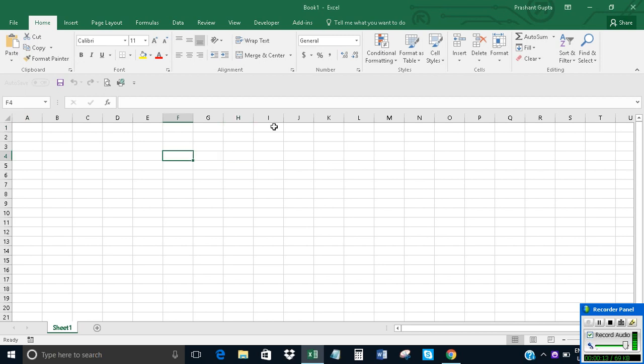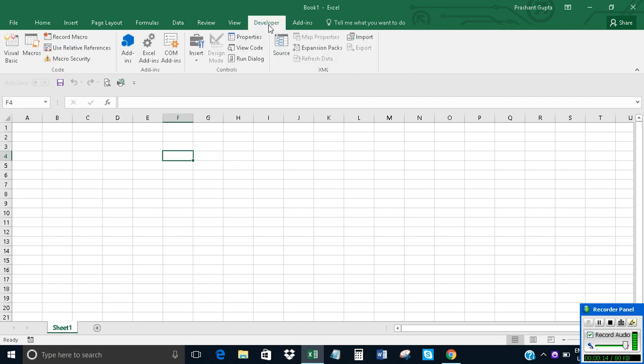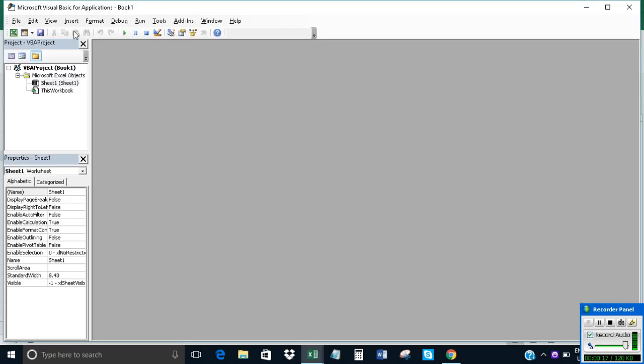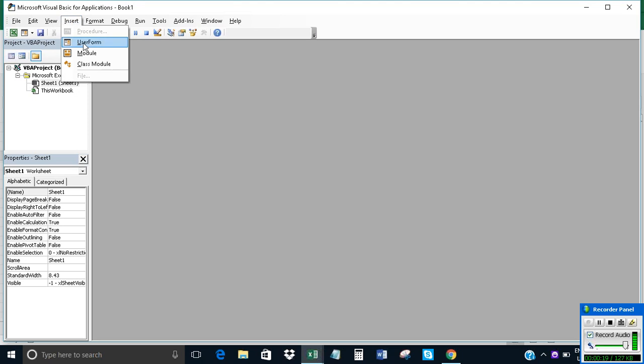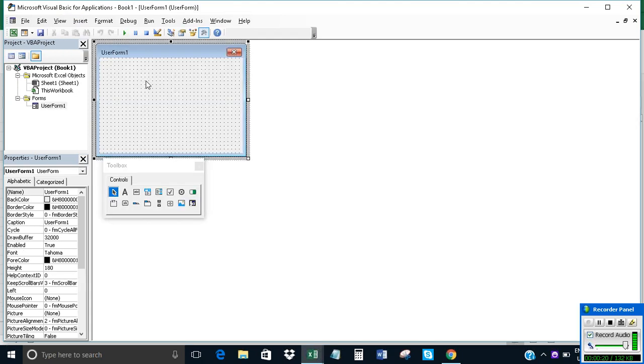First, you will click on Developer, then click on Visual Basic, and then click on Insert UserForm.